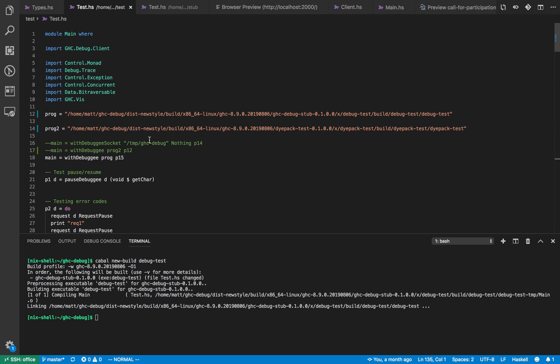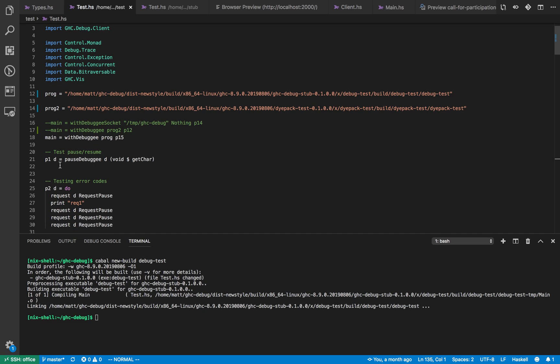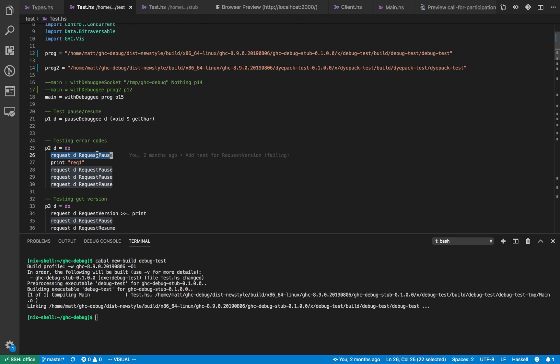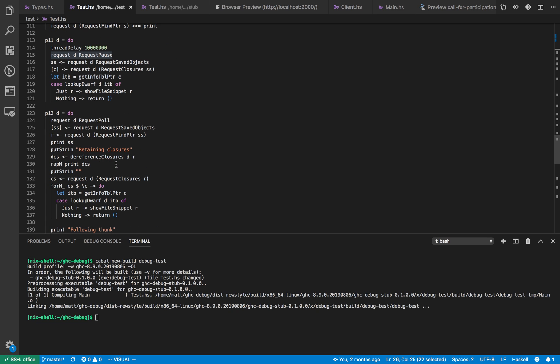So here are some programs I constructed earlier while testing. Program one and program two just pauses the process and then prints out rec one and pauses it three more times just to check that you can't break anything by repeatedly pausing. So these are the programs I wrote when I was first testing out the C++ code I had to write to get this to work.